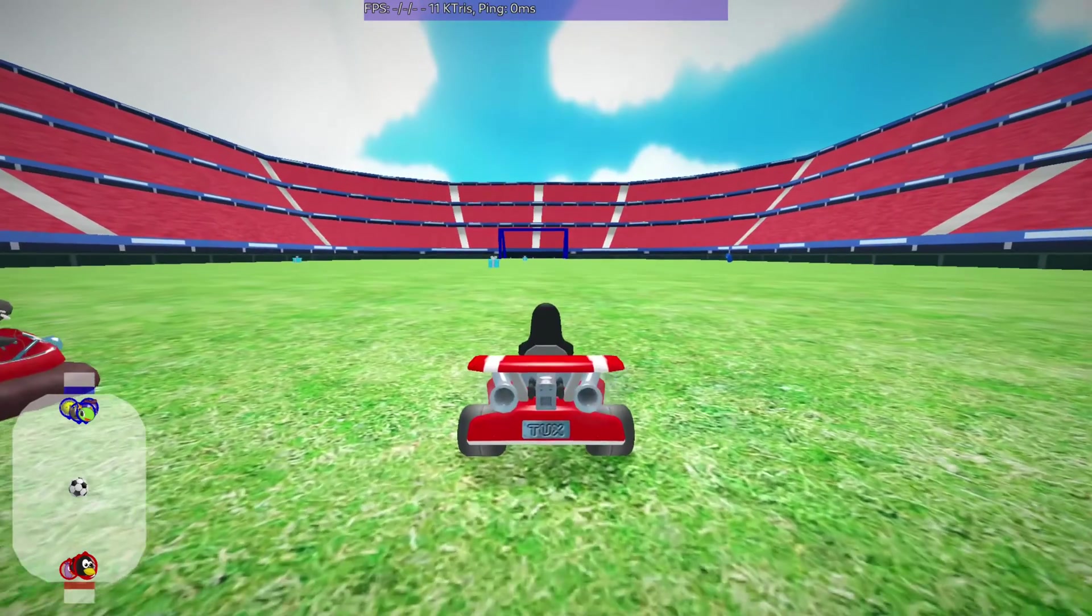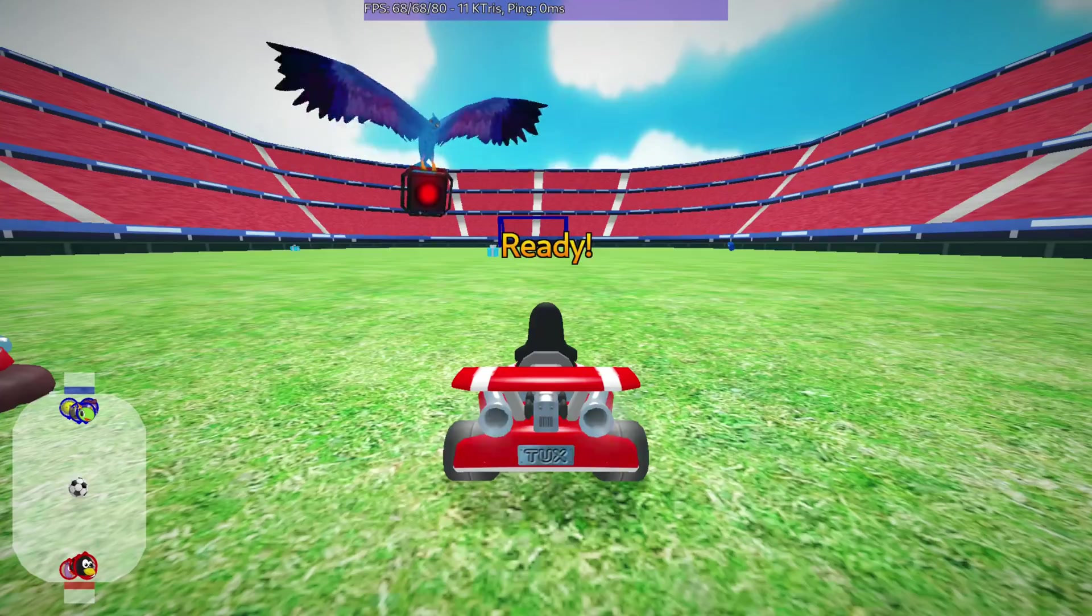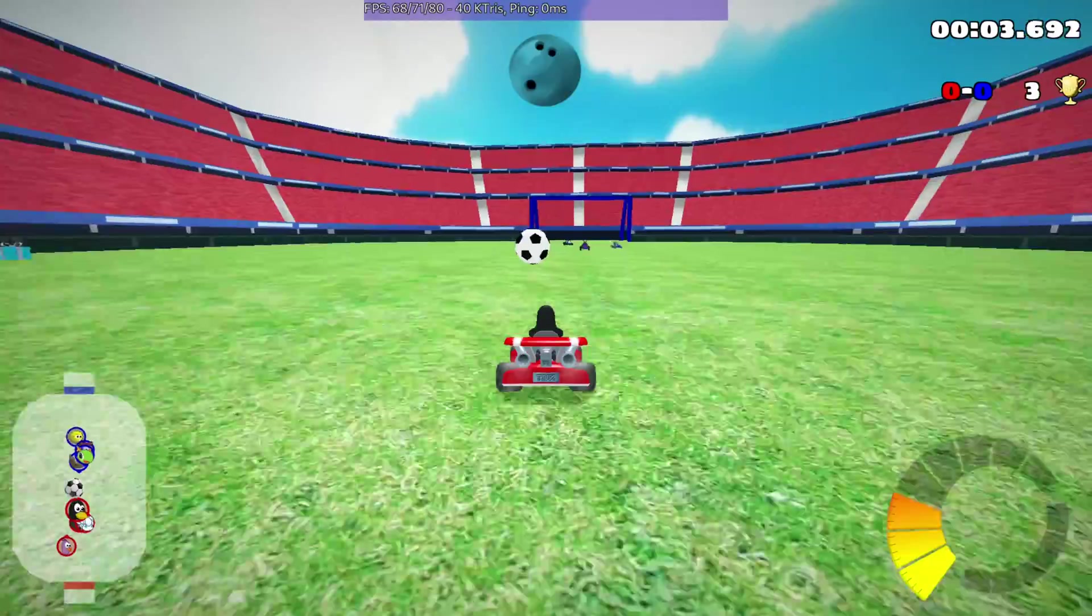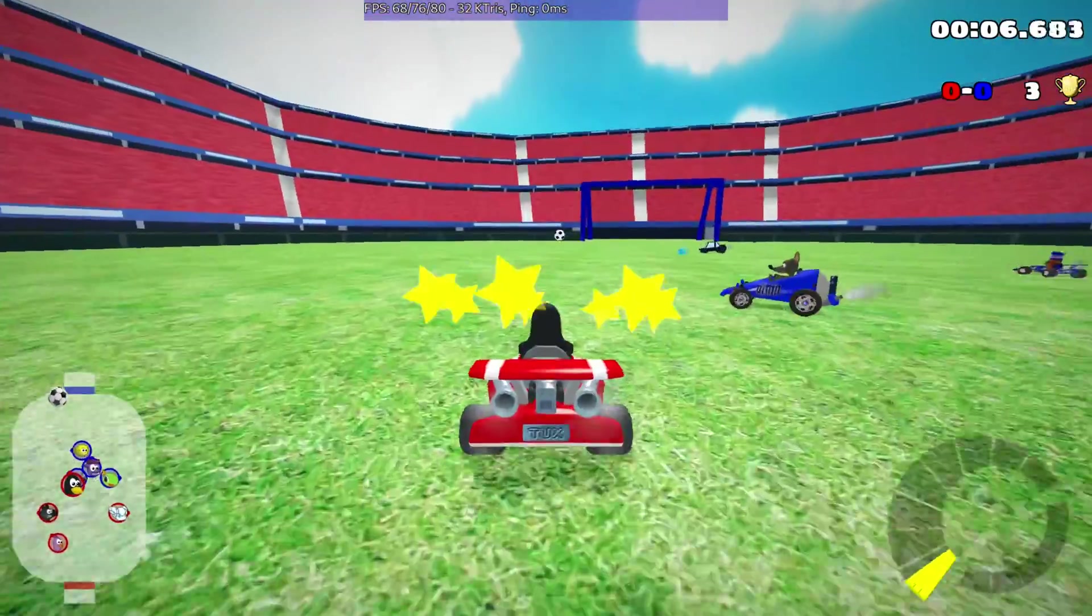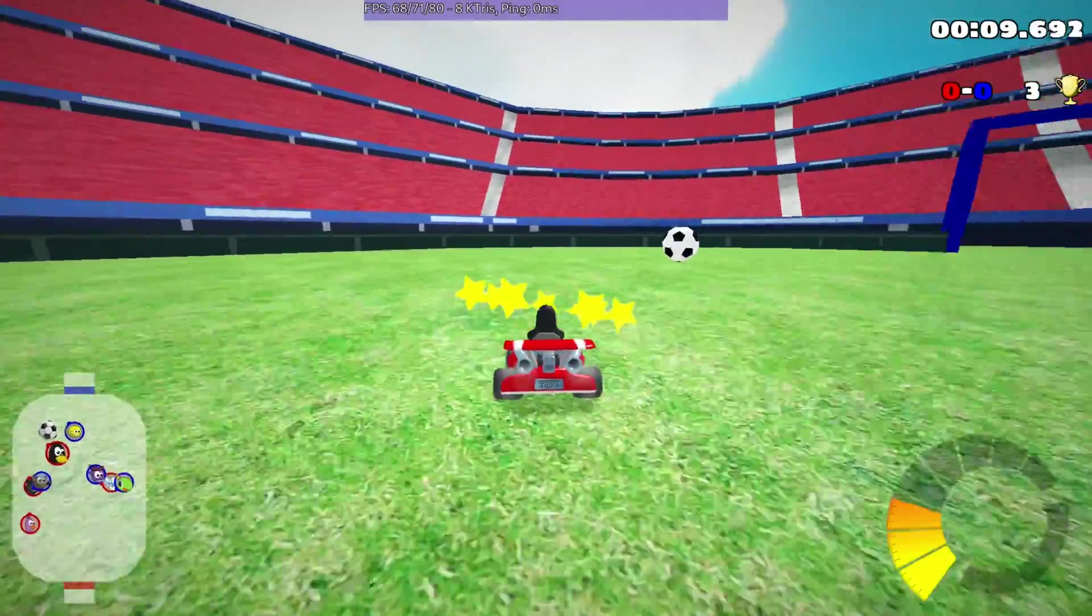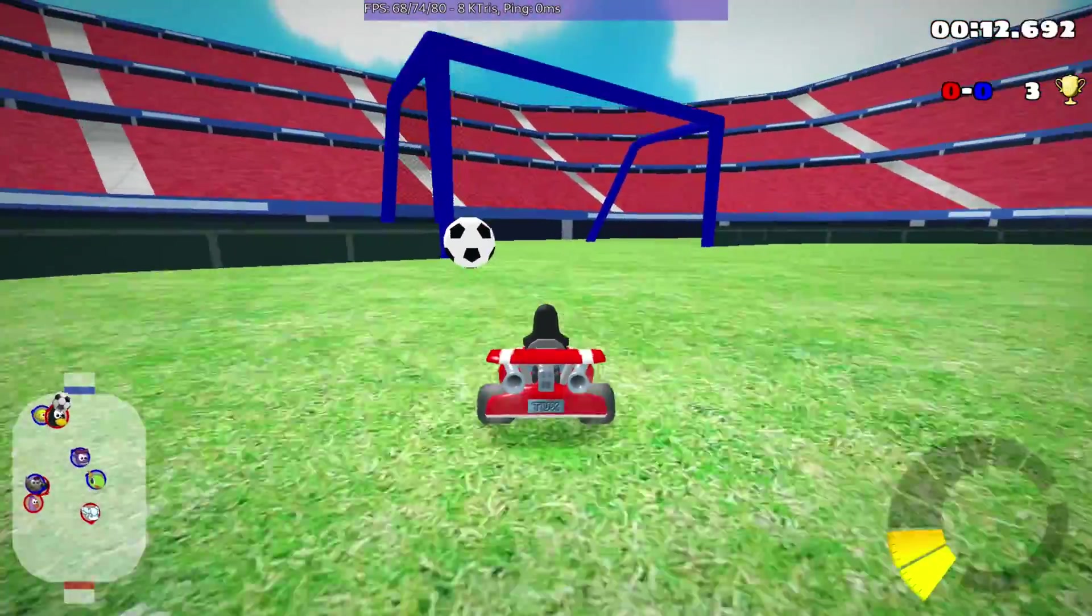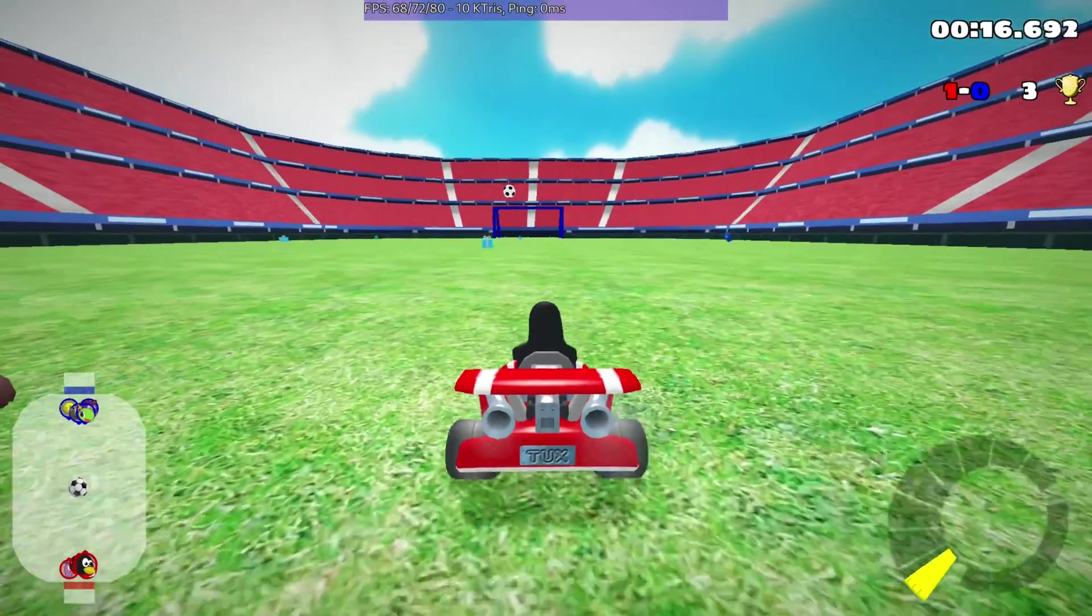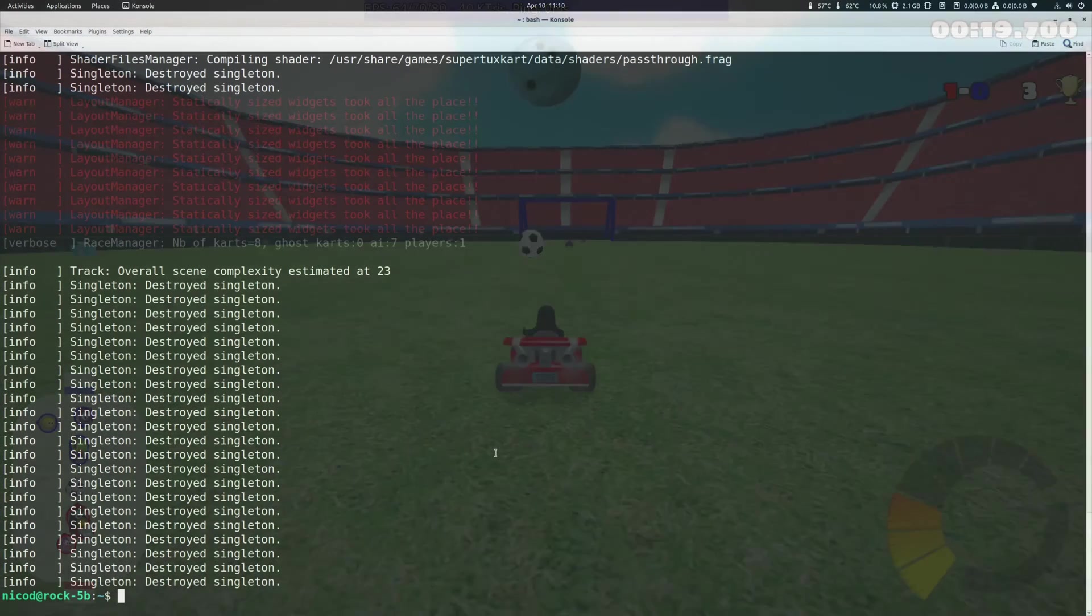So let me run SuperTuxKart again. And now we get about 74 frames per second. So from 70 to 74 frames per second instead of 60 to 65. So it is already an improvement. But it isn't as stable as the PanFork driver. So lots of games will not yet work, but it is a beginning.